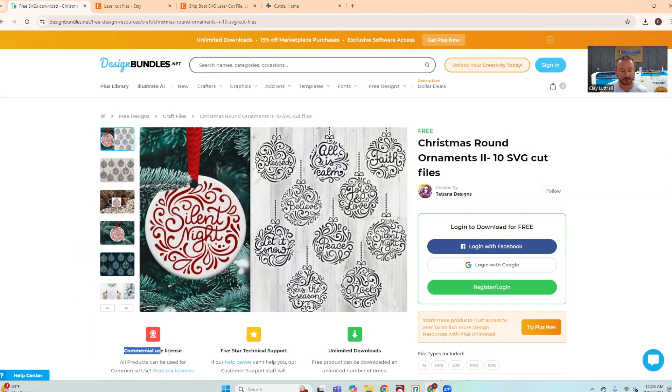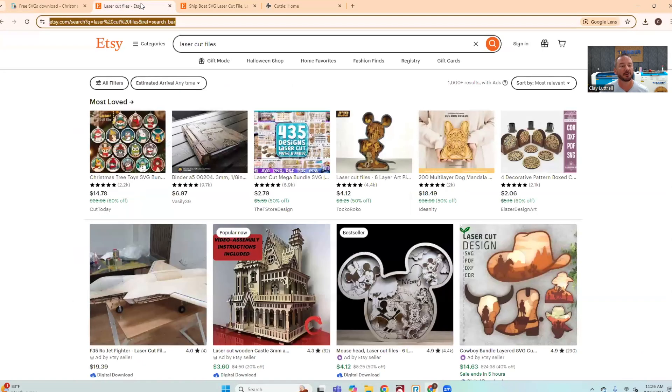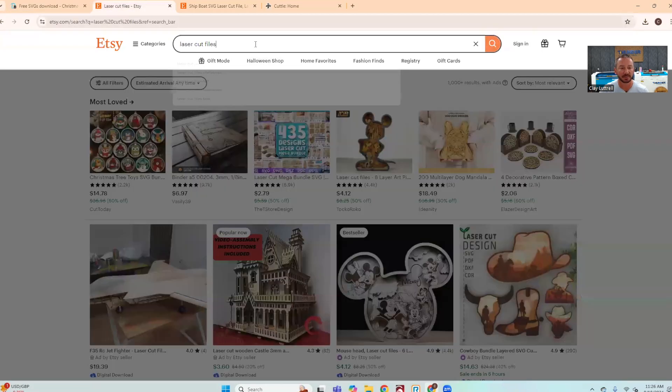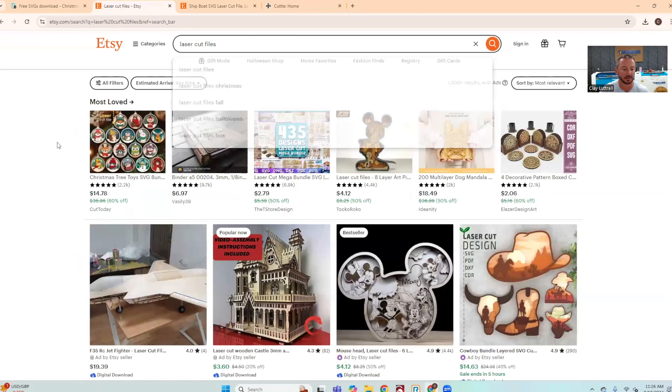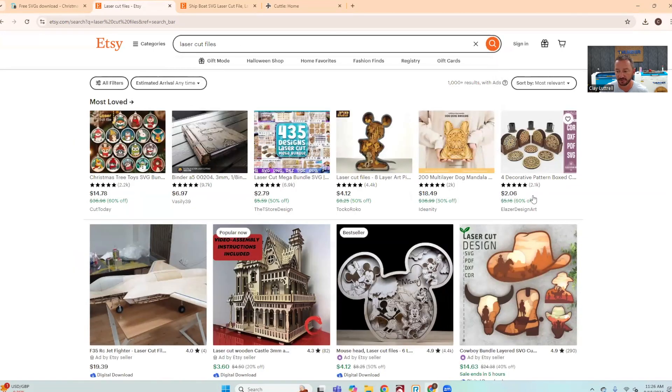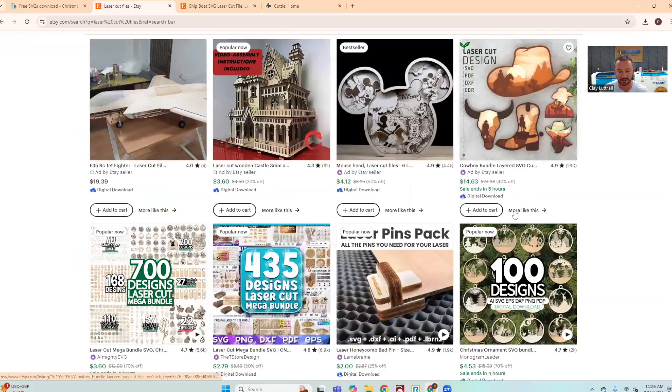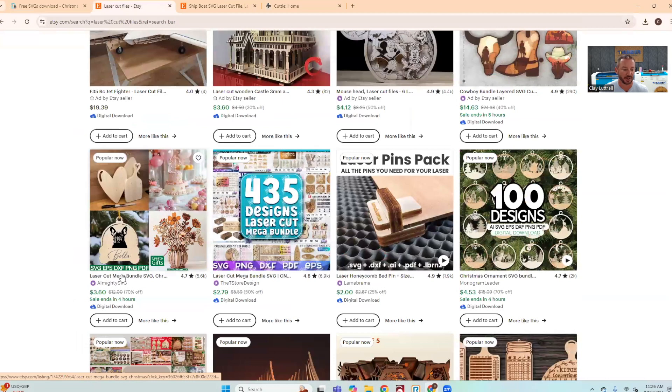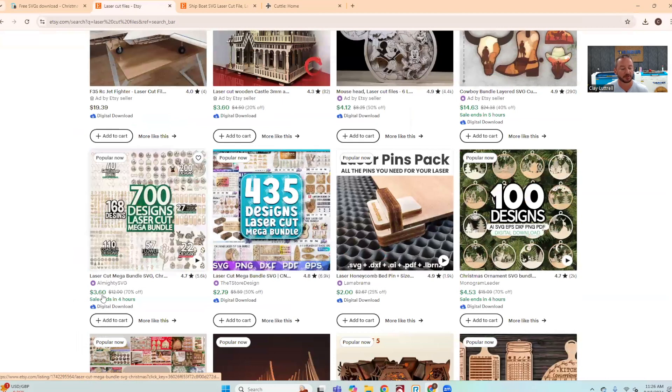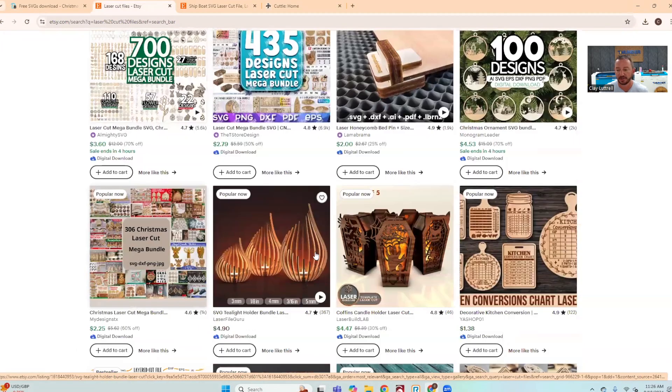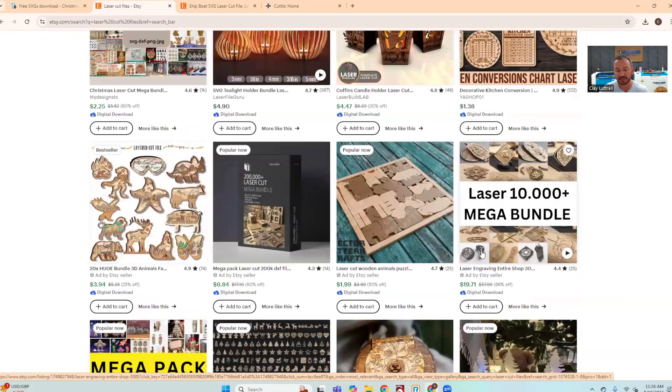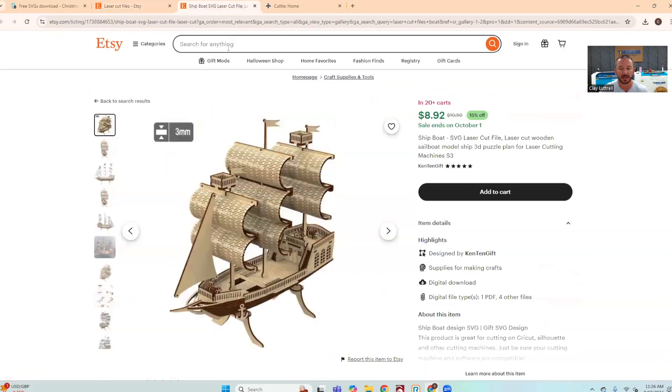Another great place is Etsy, so I typed in laser cut files right here. You can just see all the different files that they have. Here's 700 files for three dollars and sixty cents - these are all SVGs that can be imported right into LightBurn. Here's a nice really cool ship for nine bucks.